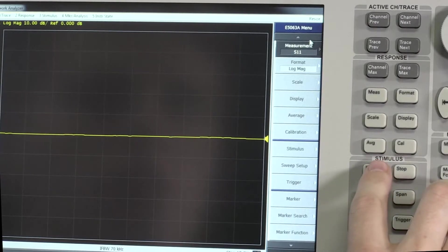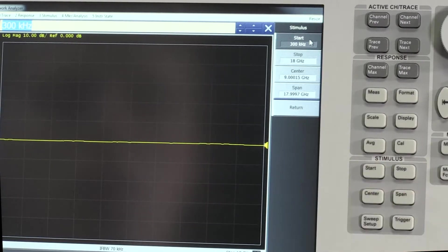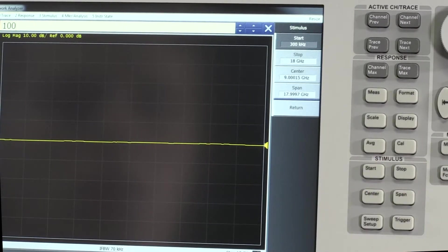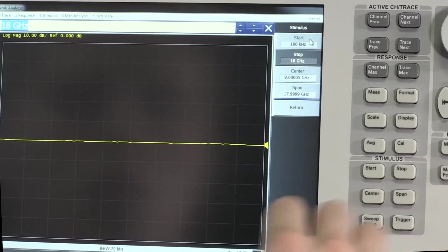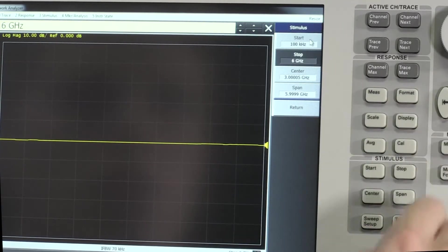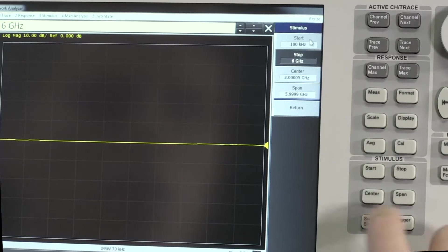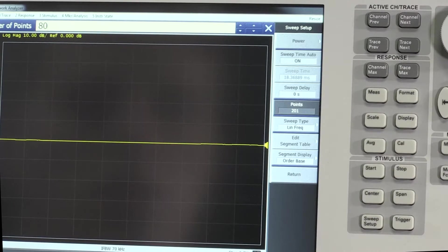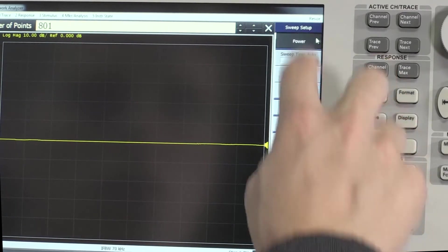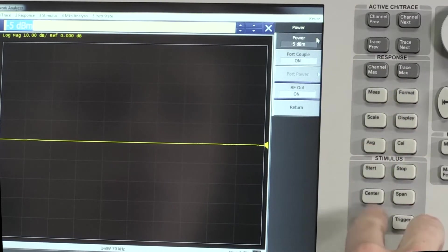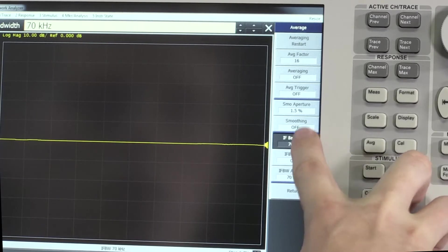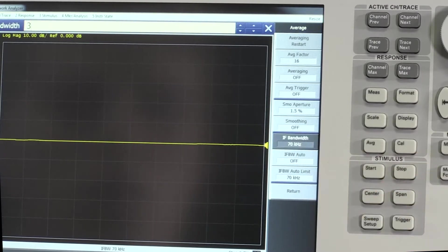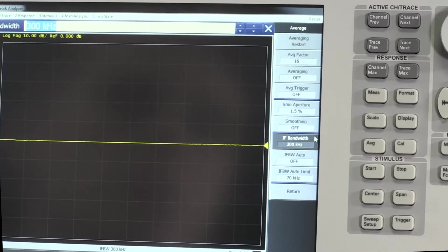First on the E5063A, we set the start frequency to 100 kHz and stop frequency to 6 GHz. Then we set the number of points to 801 and output power level to minus 5 dBm. The IFBW was set to 300 kHz. These are what someone might consider typical measurement settings for characterizing a coaxial filter.